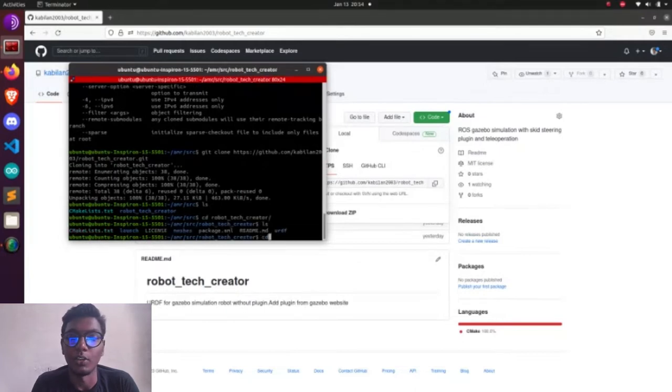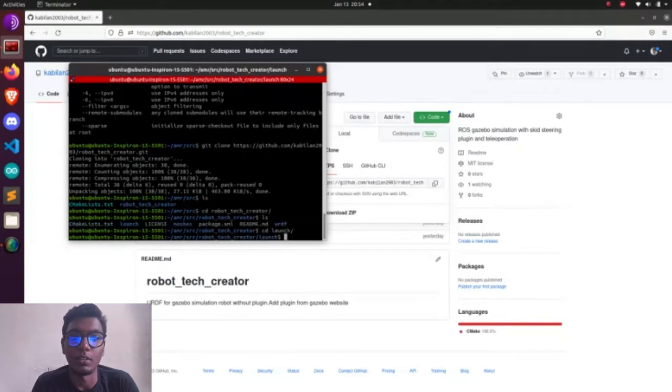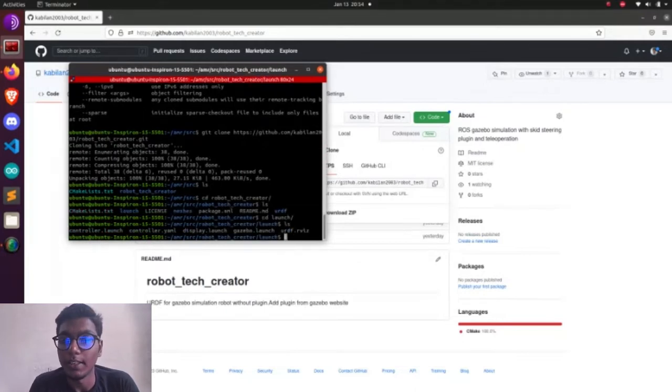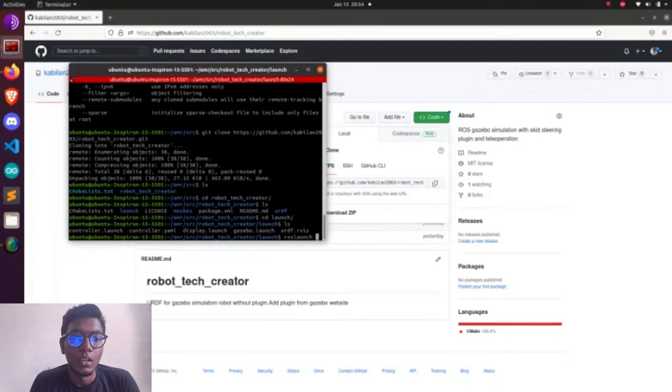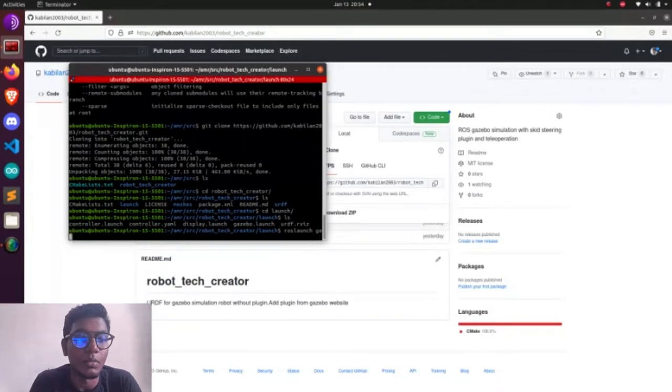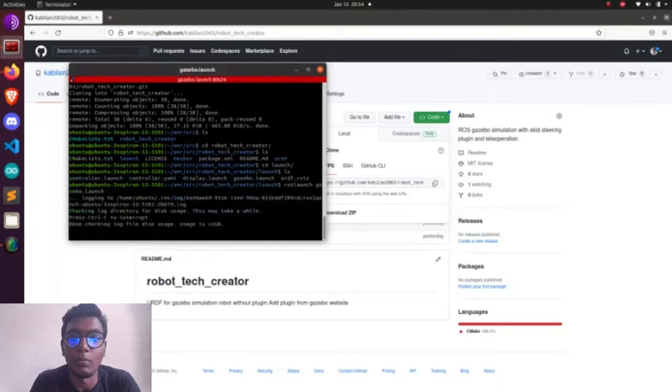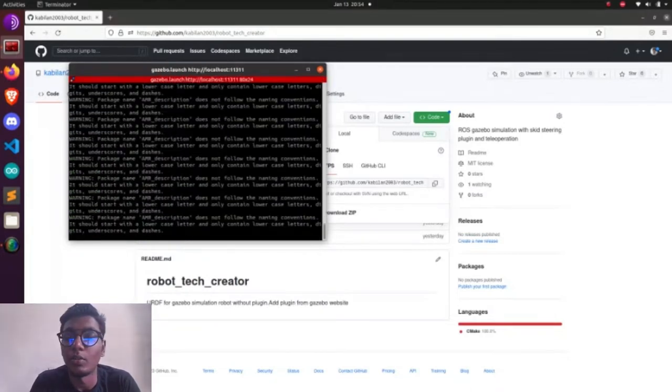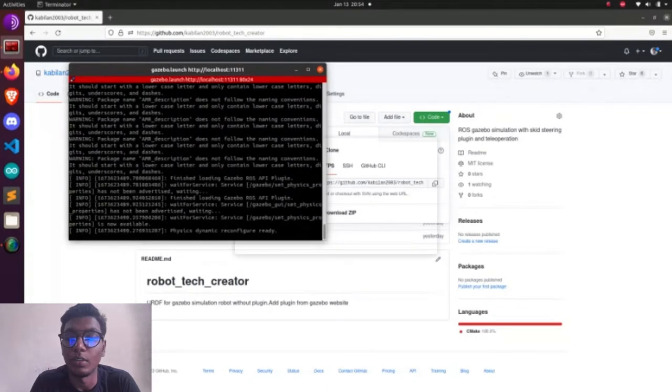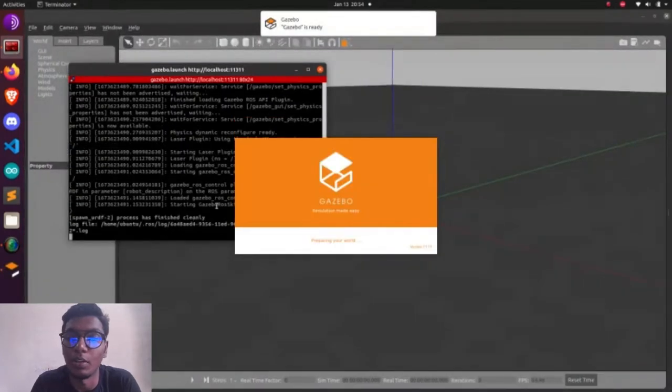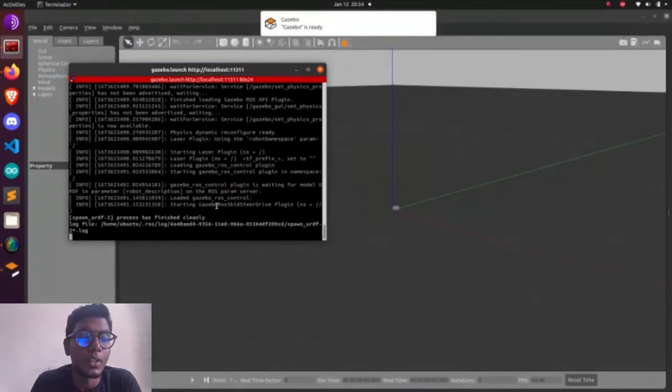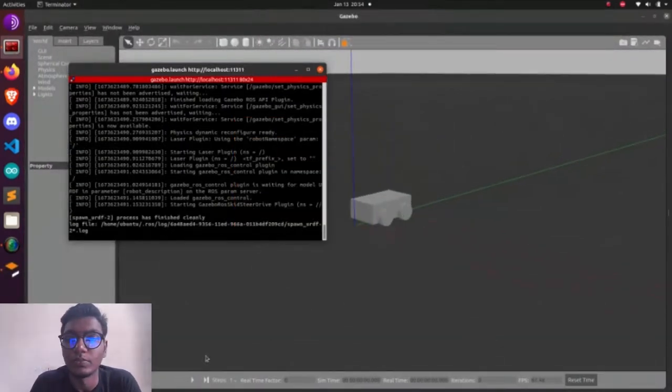Now we are going to clone that link. We need to paste it. After entering, we need to make catkin_make. After making catkin_make, it will be shown what are the files that have been downloaded and installed resources from my GitHub. Now we are going to launch our visible.